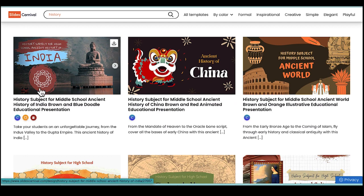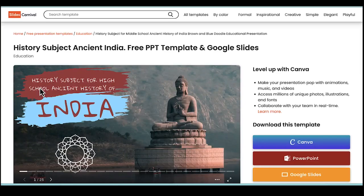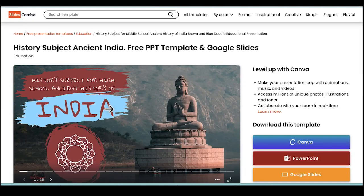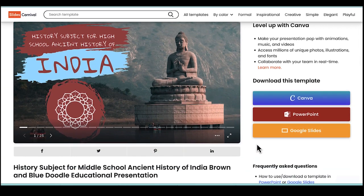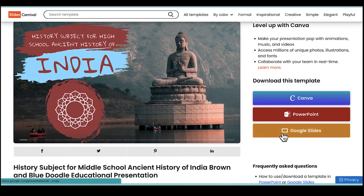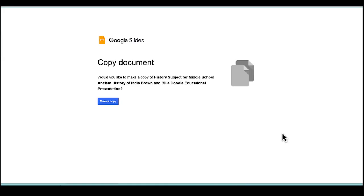And I'm going to click on it and I'll choose that I want to open this in Google Slides. And it's going to prompt me to make my own copy of the slide deck.